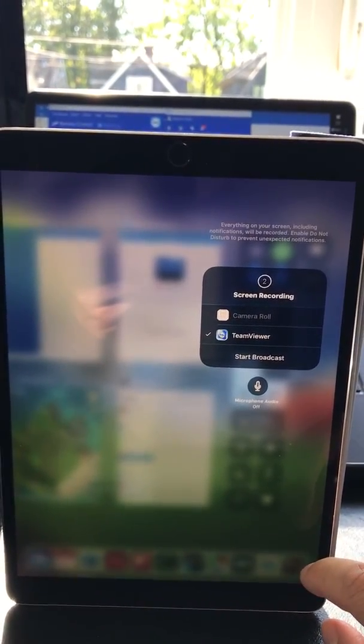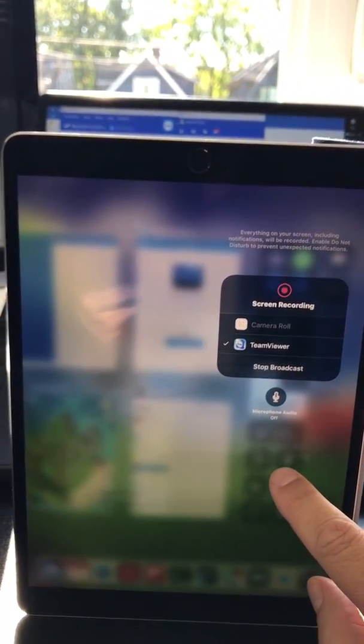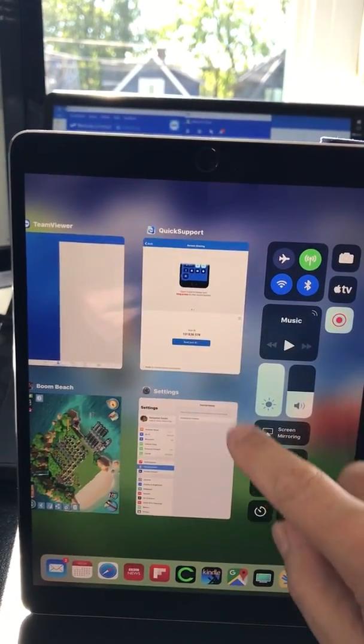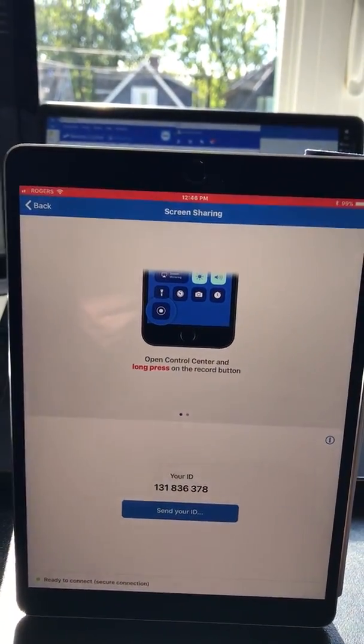It counts down. Tap on the screen to exit Control Center and go back to Quick Support.